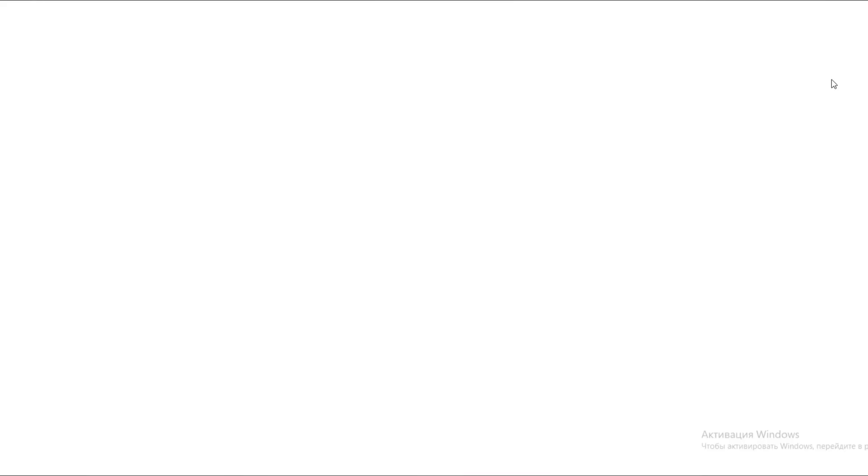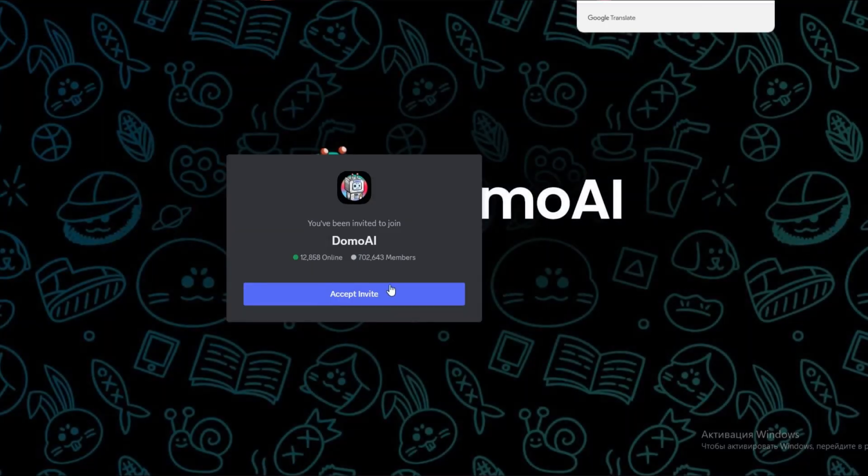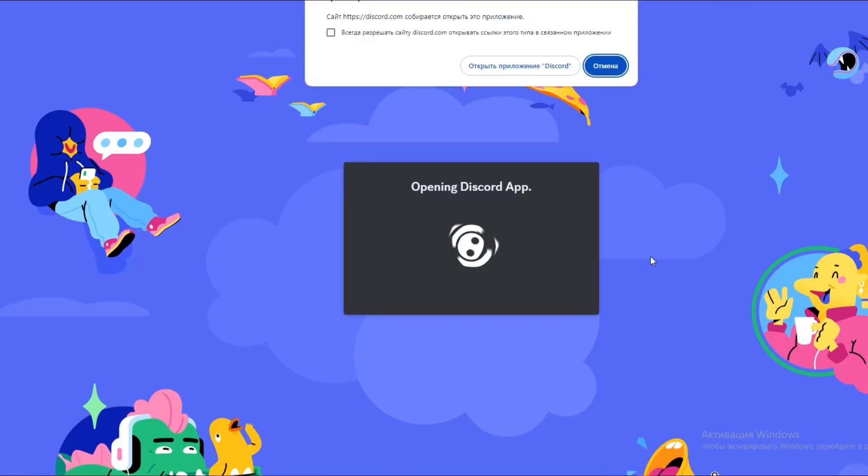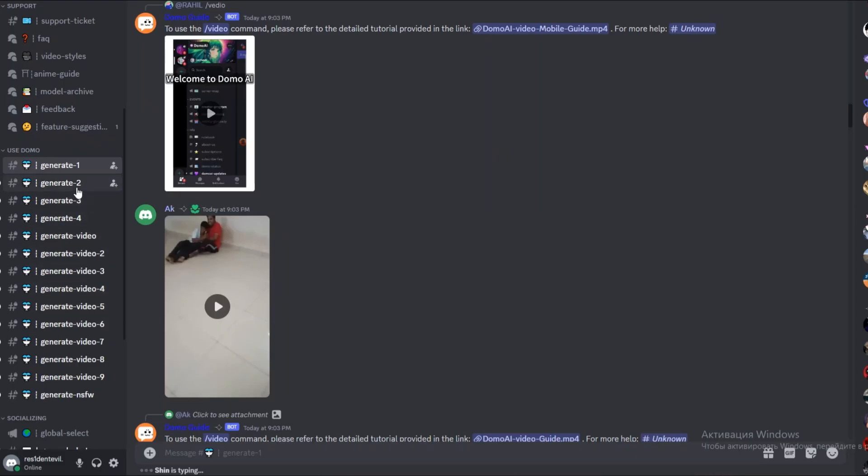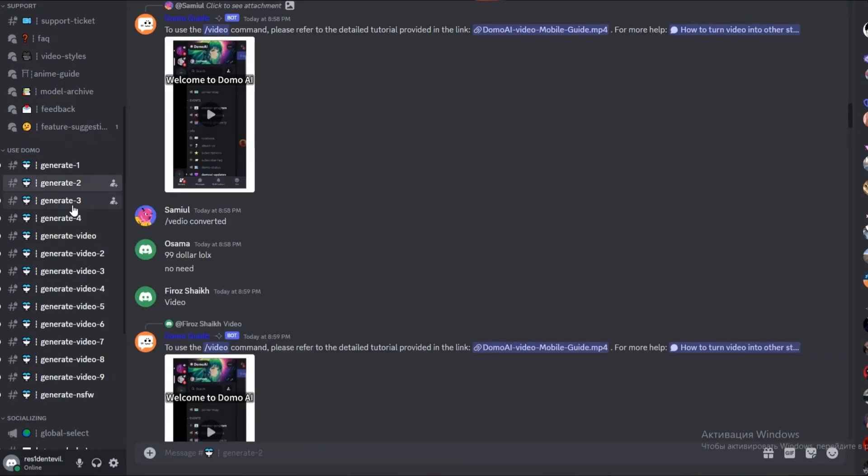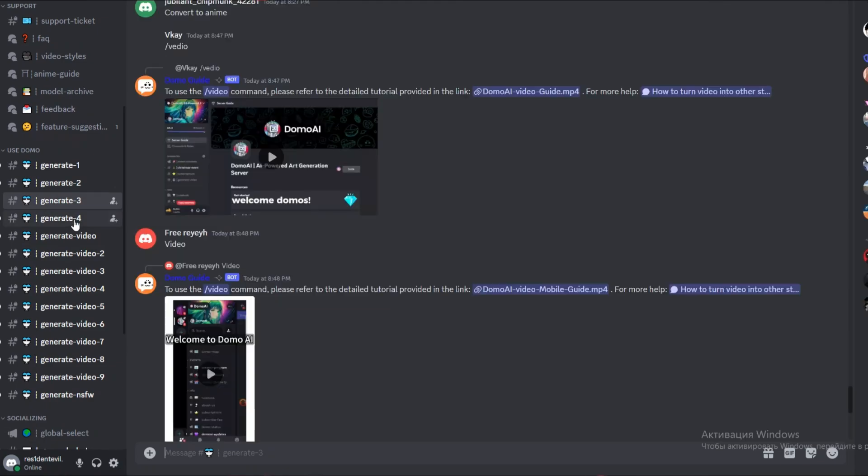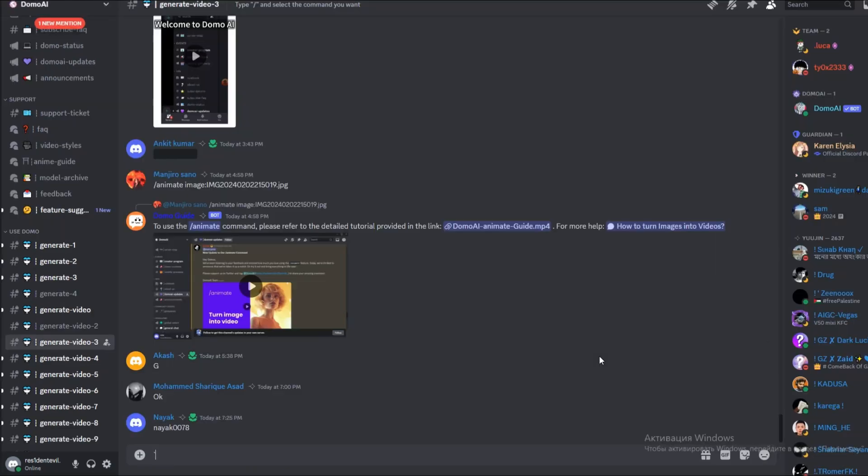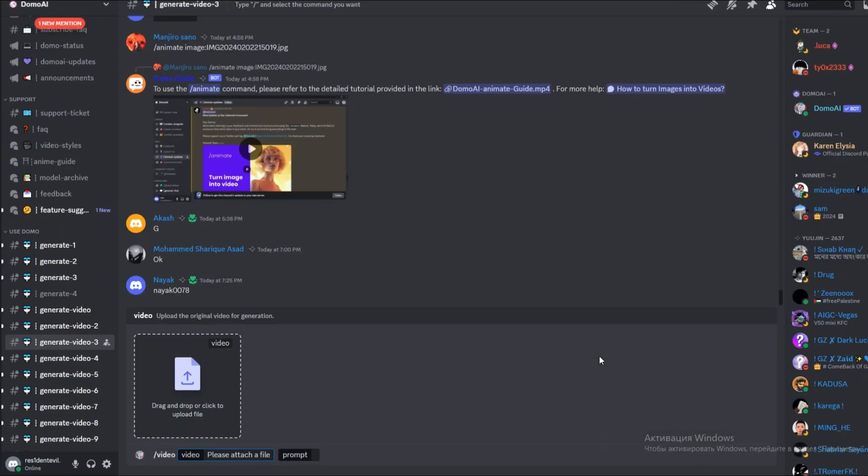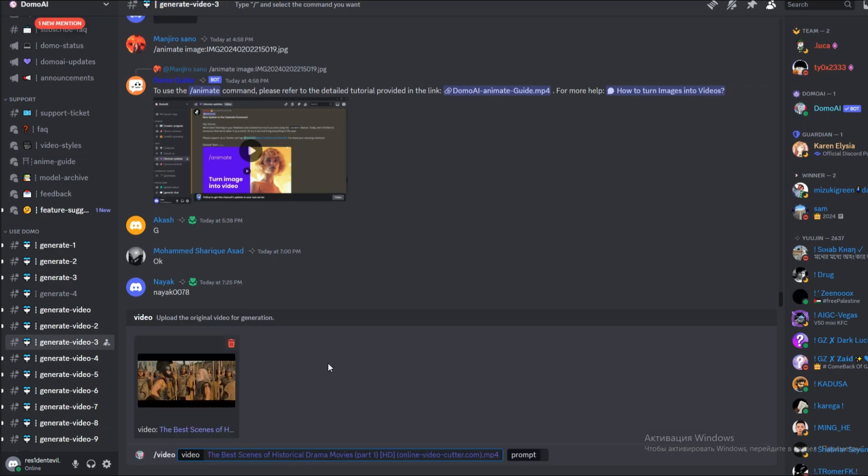Now let me show you how you can use your video to generate it into a different style. Click on one of their generate video channels. Type in slash video, drag and drop your video, and type in a simple prompt to help guide the generation process.